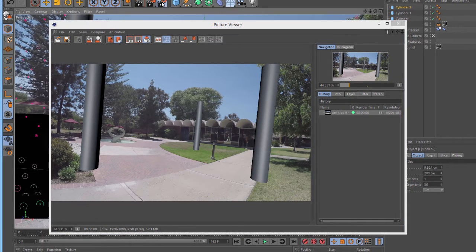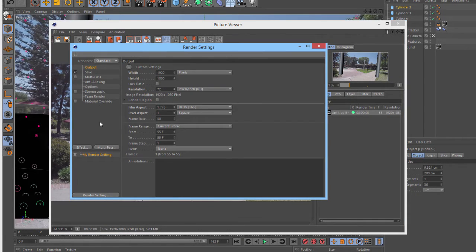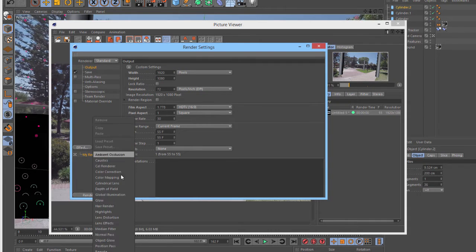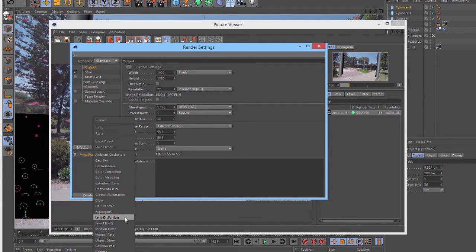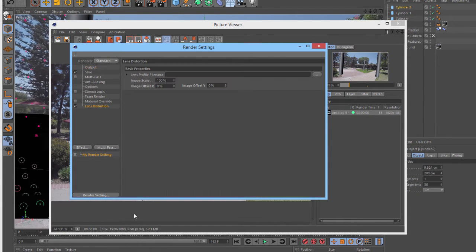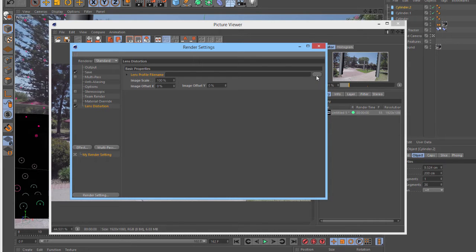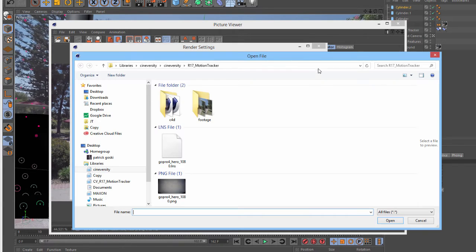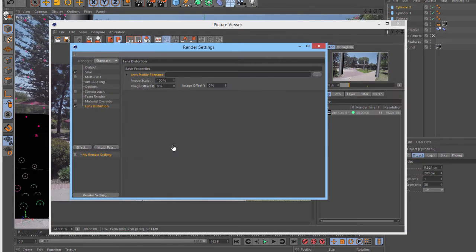So, we need to go to the render settings, and then to the effect button. And here, we can add in a lens distortion post effect. We need to select the lens profile that we used earlier. So, we'll click on the open file button, and then locate the lens profile that we used. This will load in the lens profile.